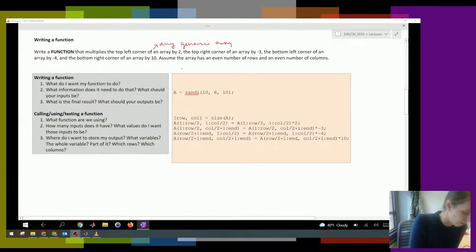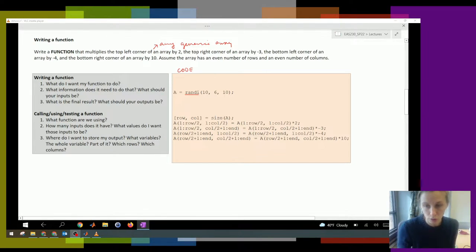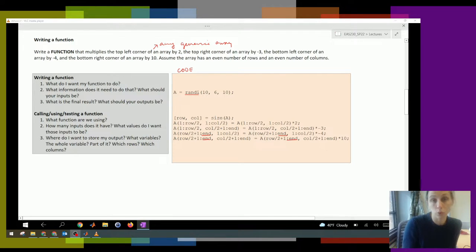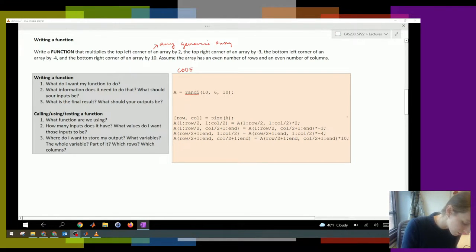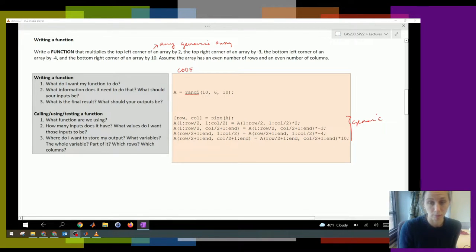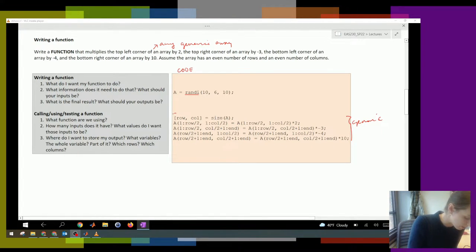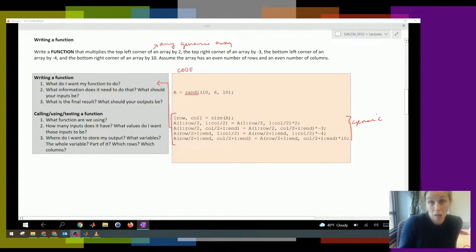Here's the code from the previous example — this is the corrected code. I had some errors in the code that I showed you in the previous video, but this is the corrected version. This is what it looked like when we created an array and then modified it. But all of this was generic — it could work for any array. So in reality, this is what we want our function to do: we want it to modify any given array.